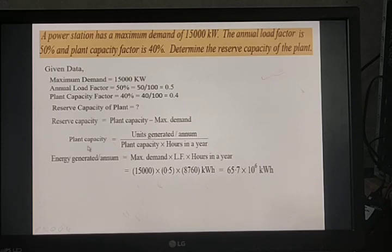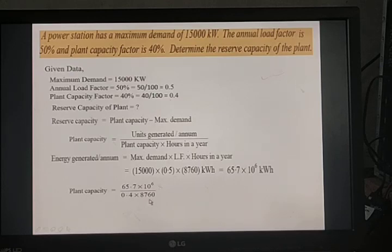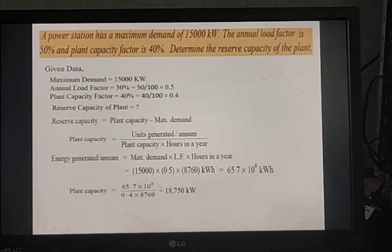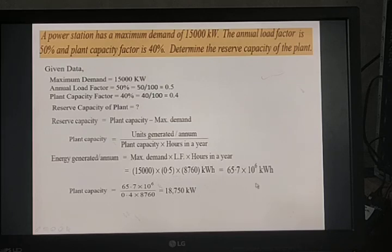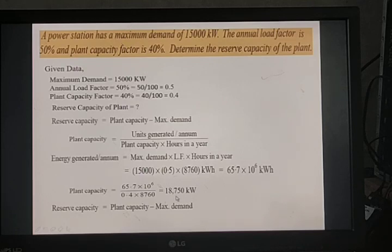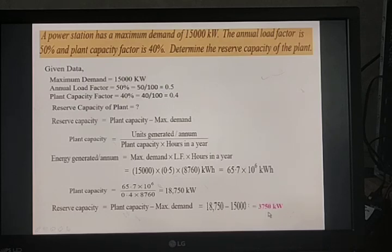Now substitute into the plant capacity formula: plant capacity = units generated per annum / (plant capacity factor × hours in a year) = 65.7 × 10⁶ / (0.4 × 8,760) = 18,750 kilowatt. Reserve capacity = plant capacity − maximum demand = 18,750 − 15,000 = 3,750 kilowatt.